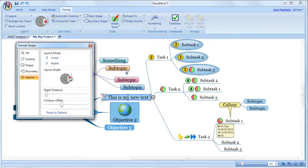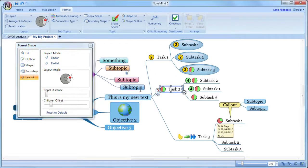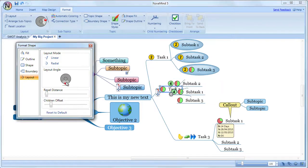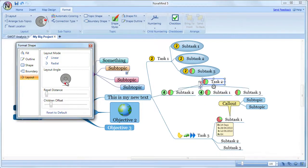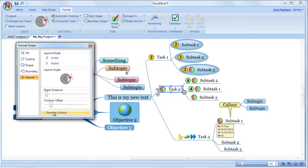Normally the layout of the descendant topics is automatically the same as what you set for the parent topics, but you can take control of it at any level and change the settings. If you want to revert to getting the inherited setting, just click on Reset to Default, either in the dialog box or the layout pop-up menu.